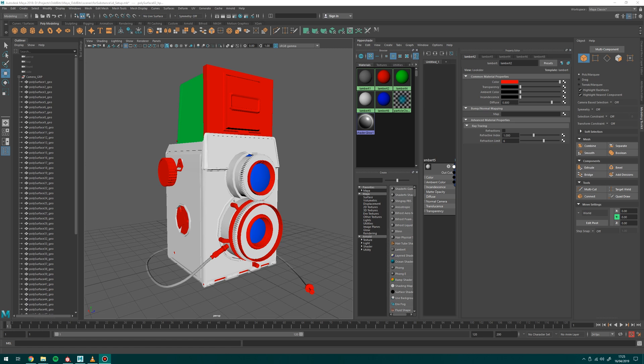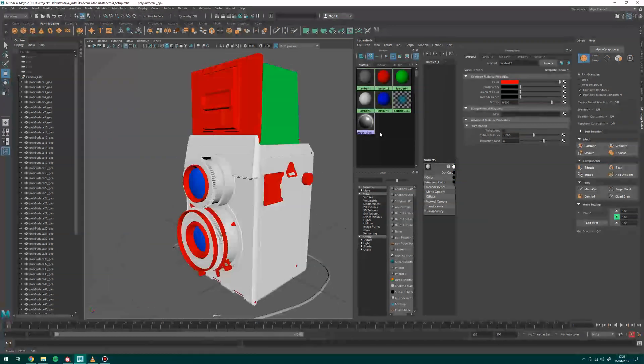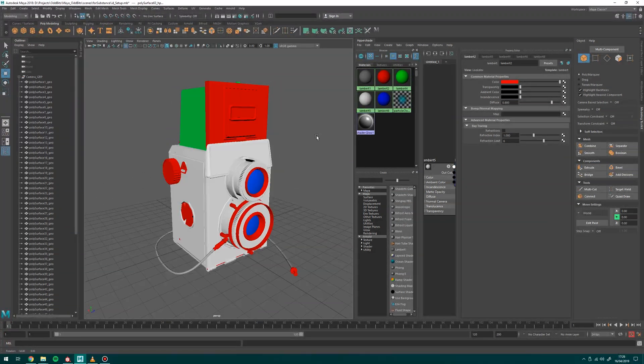It basically means that you can take the material data from Maya and in Substance you can assign materials from that. It just means you can set up things quite quickly and if you've ever got any model updates or anything like that, it's quite quick to iterate on those. So as you can see in Maya here I've got this camera object I modeled a while ago.